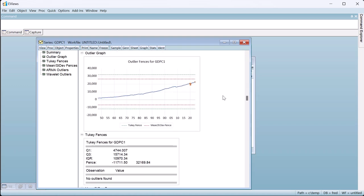The next section shows a graph of the data with any outliers highlighted, and displays the two types of fences used. This graph shows one of the pitfalls of fence-based outlier detection. If the data follow a trend, or include seasonal patterns, the fences are often going to be too large to detect outliers throughout the whole range of the data.